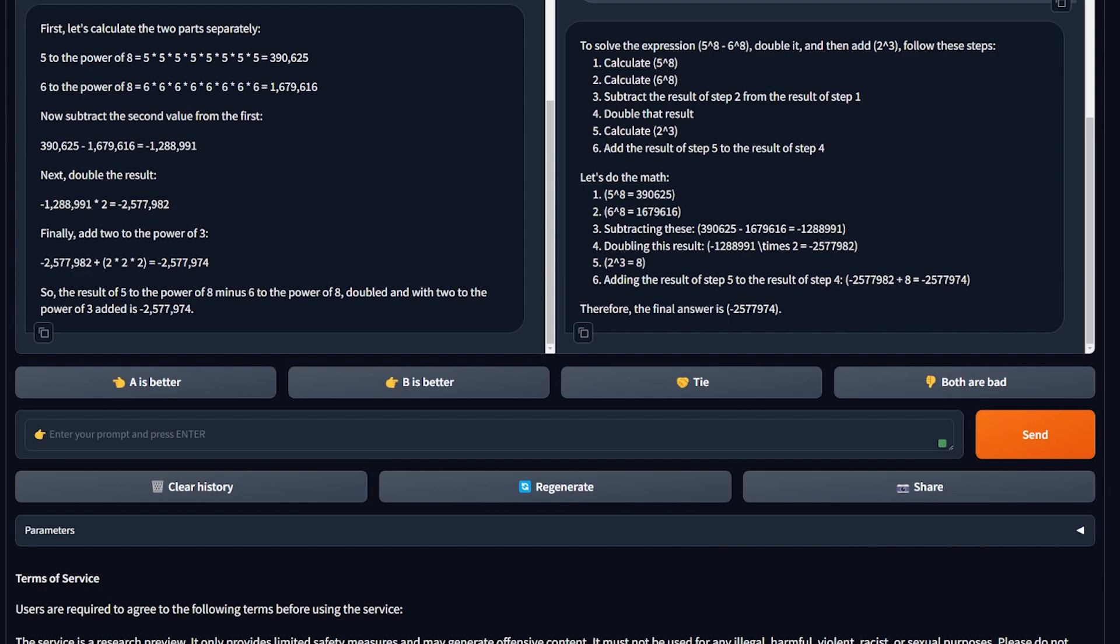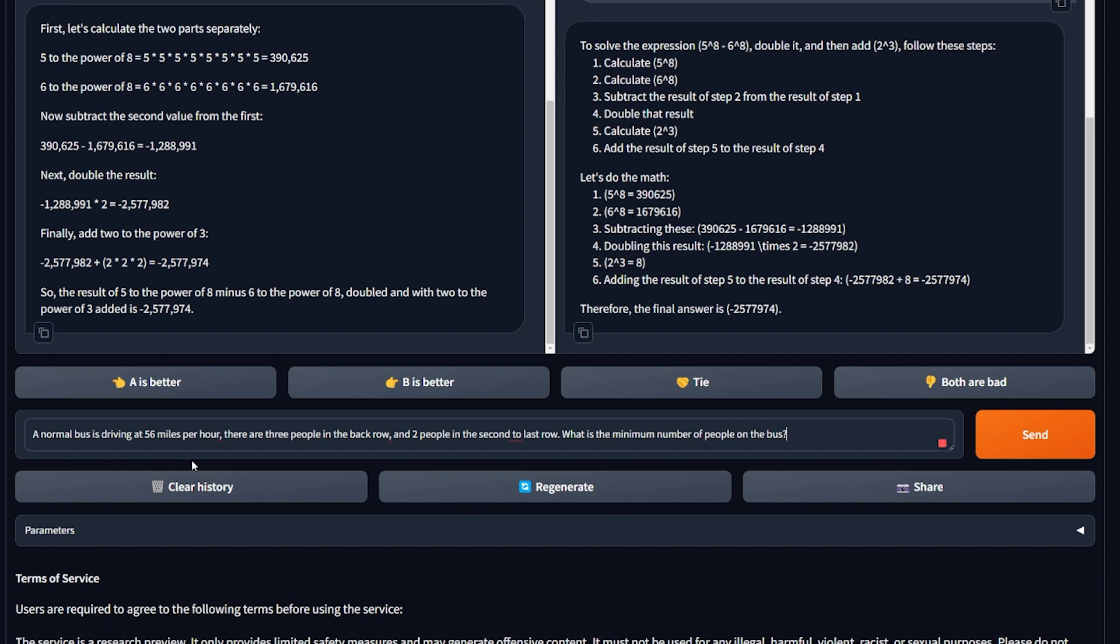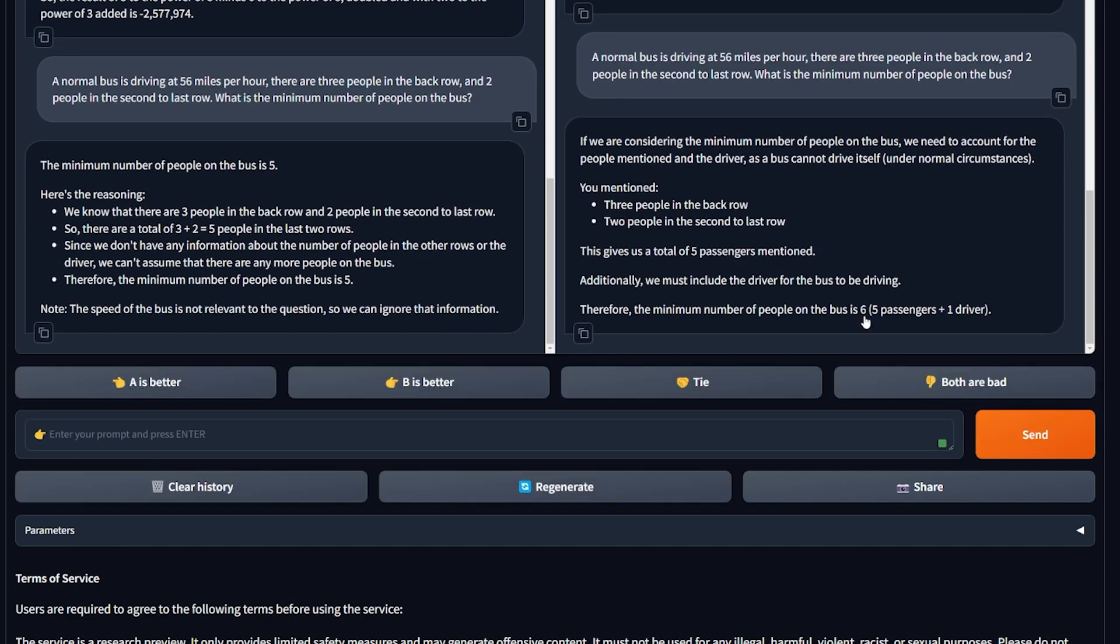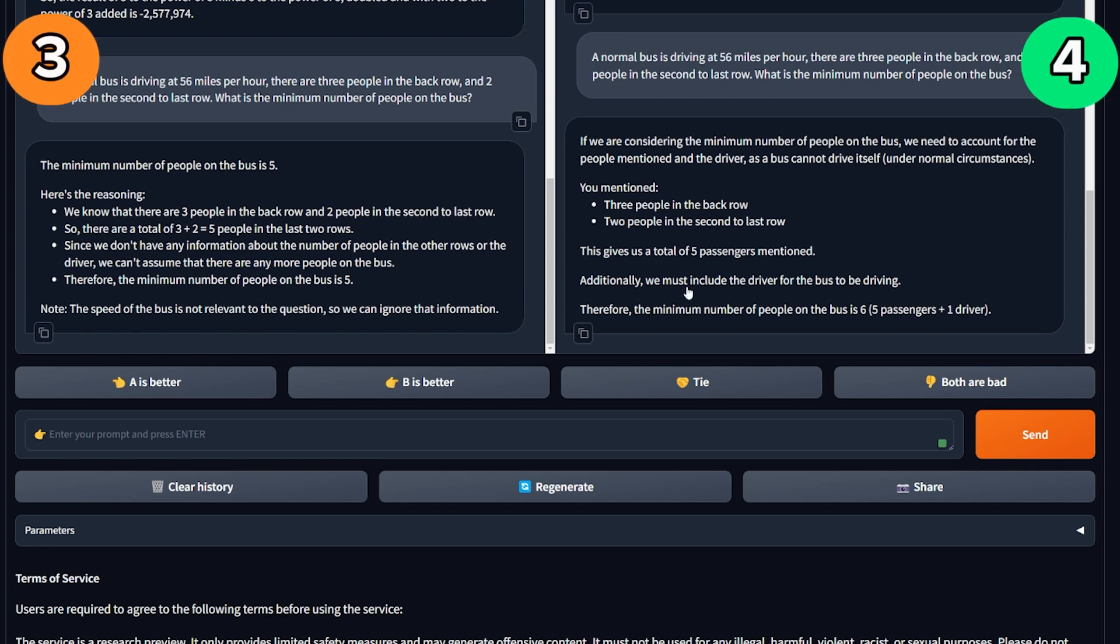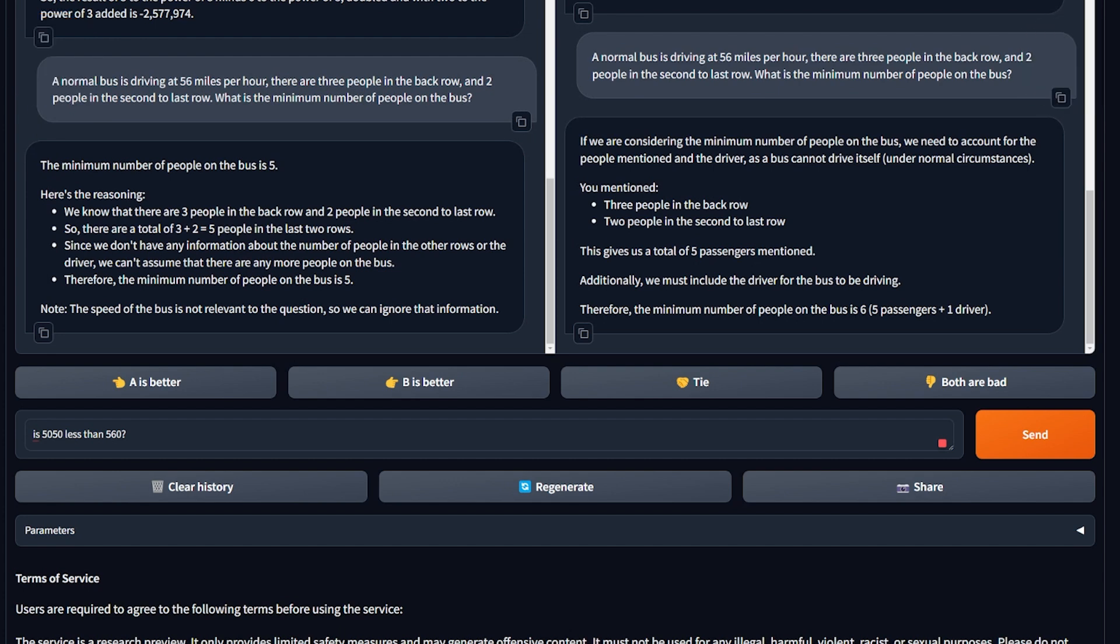This common question is about logic and reasoning, and I asked it in the last video about people in the bus. A normal bus is driving at 56 miles per hour. There are three people in the back row and two people in the second to last row. What's the minimum number of people in this bus? The funny thing is, Gemini in the last video got it correct and Mistral Mixtral got it wrong. So we're gonna see what will happen with this answer. Yeah, Mistral Large got it also wrong. This is funny. GPT-4 got it right because the correct answer, we should just add the driver, which plus the passengers will be six. The minimum number of people on the bus is six. I think the logic and reasoning for this question is a bit tricky for Large for some reason. I don't know why, but yeah, GPT-4 won this round.